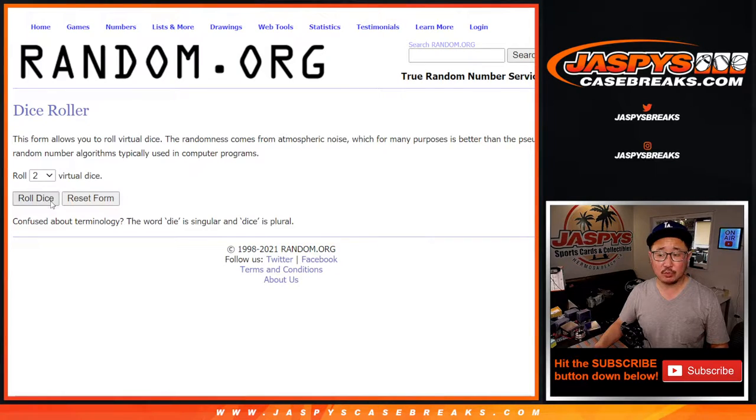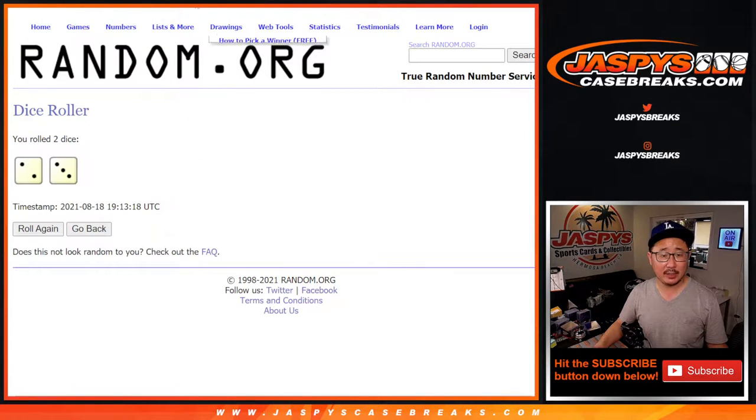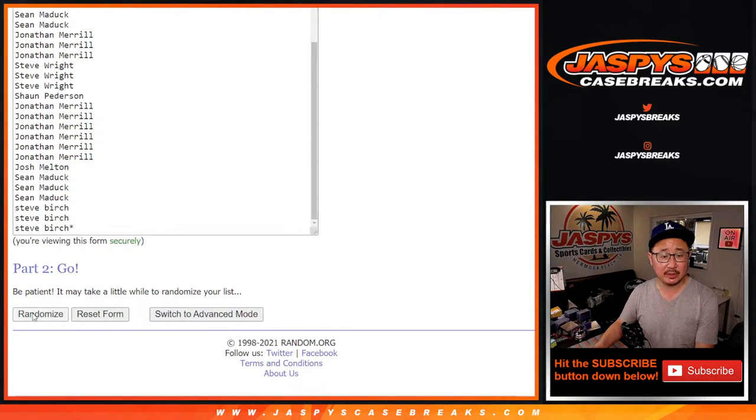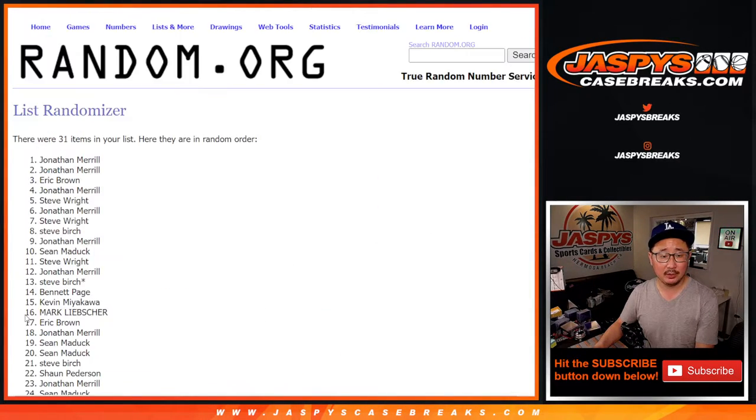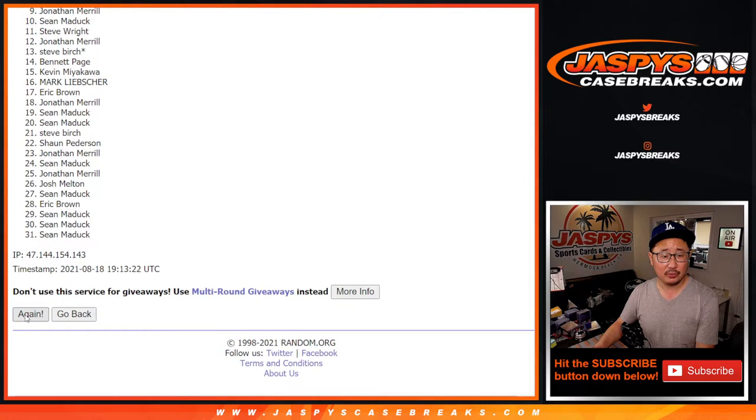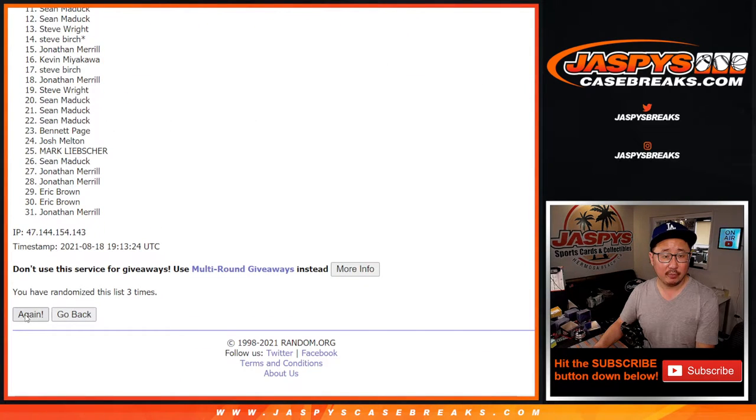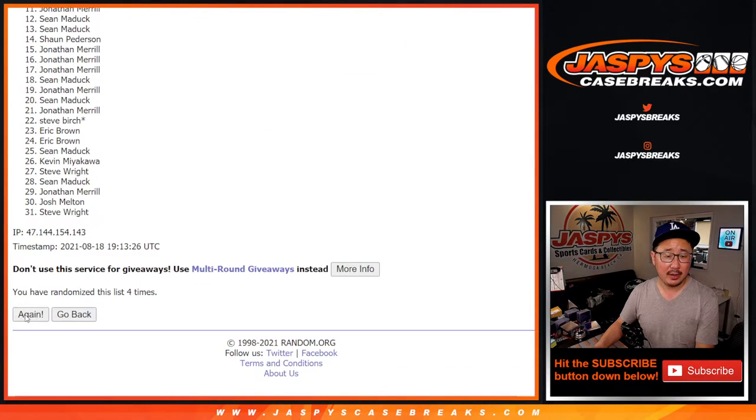There are the teams right there. Let's roll it. Let's randomize it. A two and a three, five times for names and teams. One, two, three, four, and five.